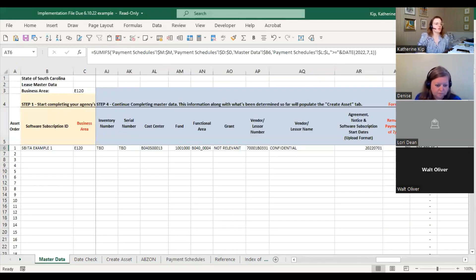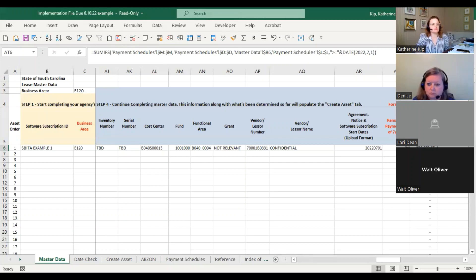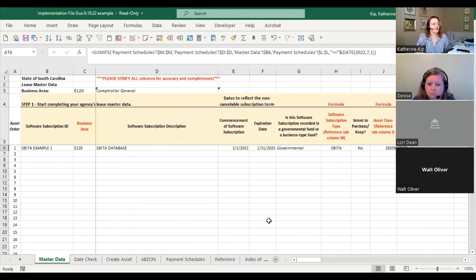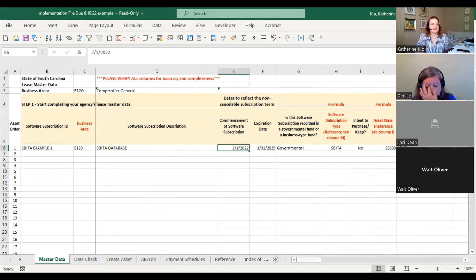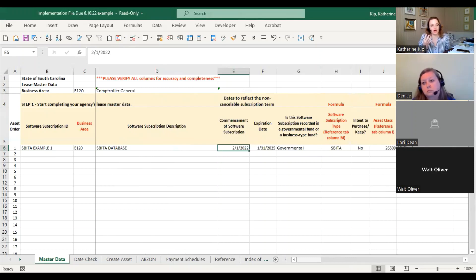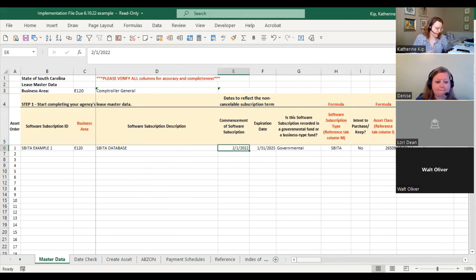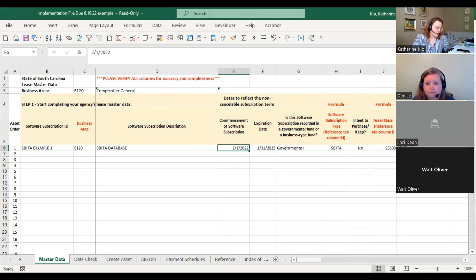So just because you enter February 1st, 2022 as the start date, it's not going to include that principal amount for those four months of amortization. Don't be afraid to set up your lease calculator from the date the lease actually starts.